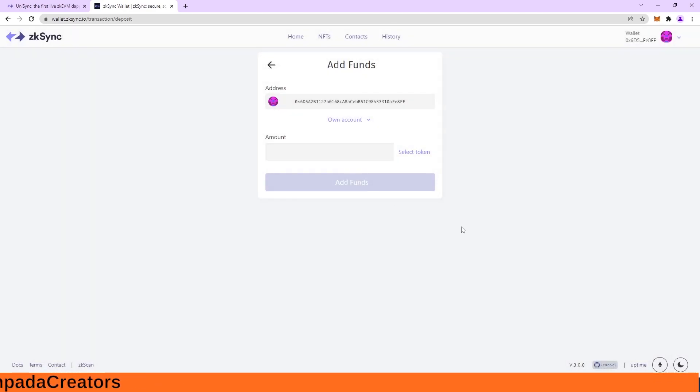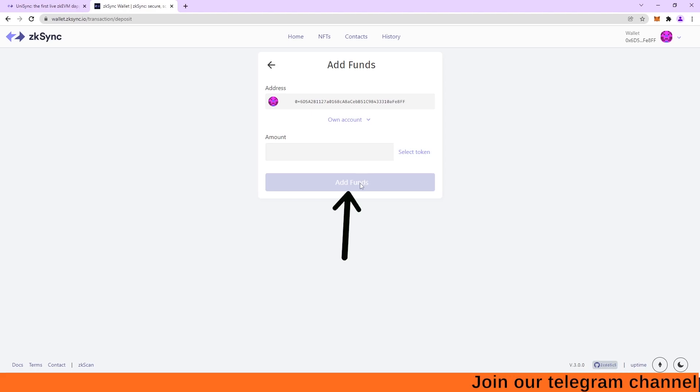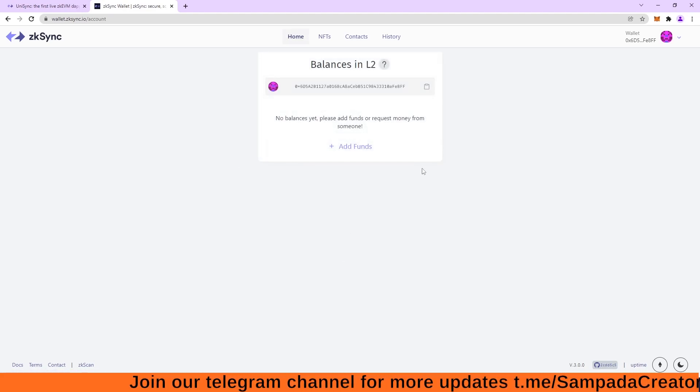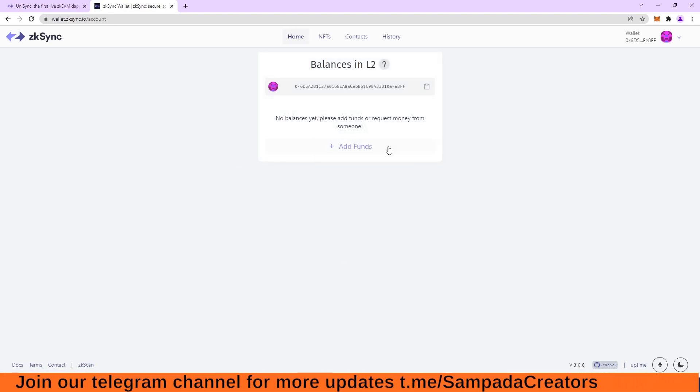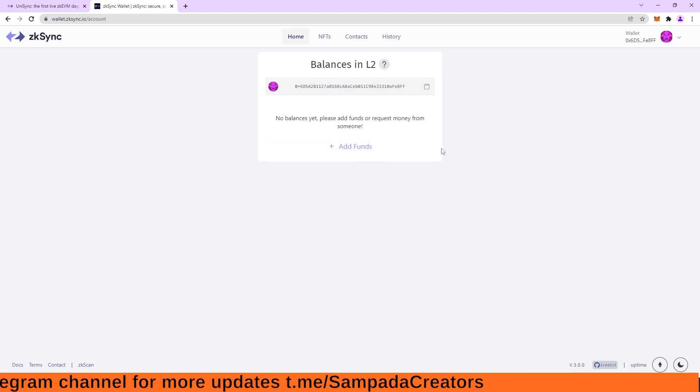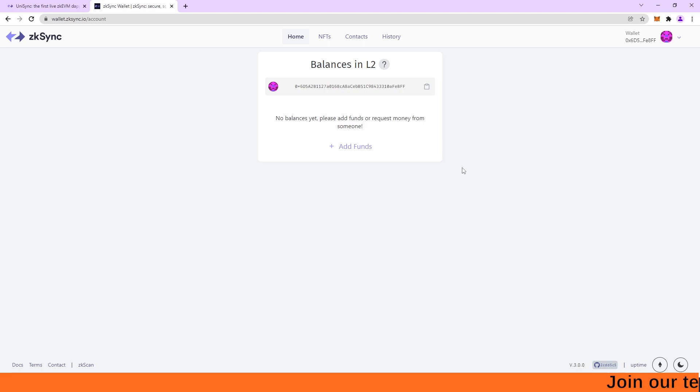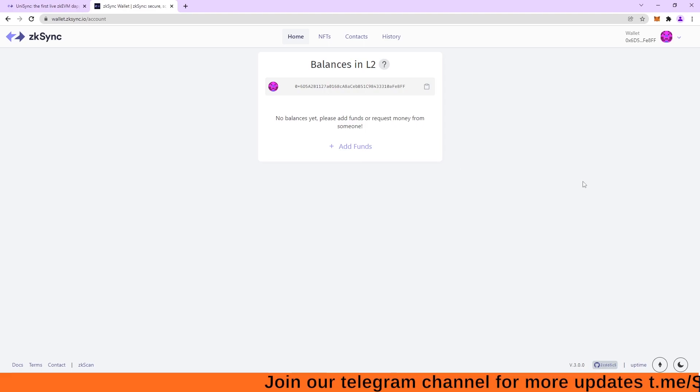So you will just have to select that Ethereum and put an amount in it. How much amount of Ethereum you want to transfer? You put that amount in here and you click on this add funds and your funds will be added to ZK-Sync. After your funds have been added, you can either transfer them or you can withdraw them. So you have to click on withdraw and your work on mainnet is also done.